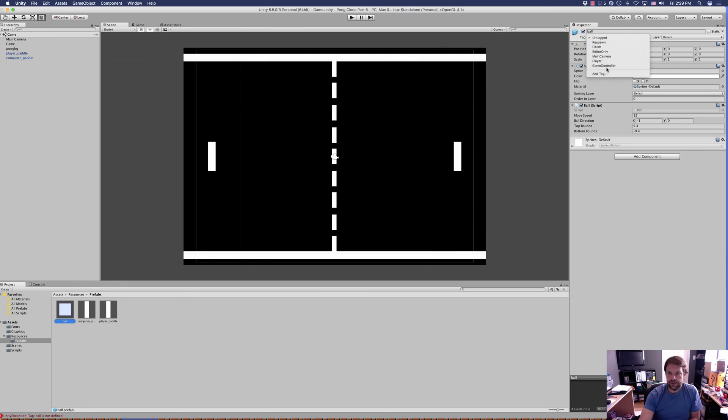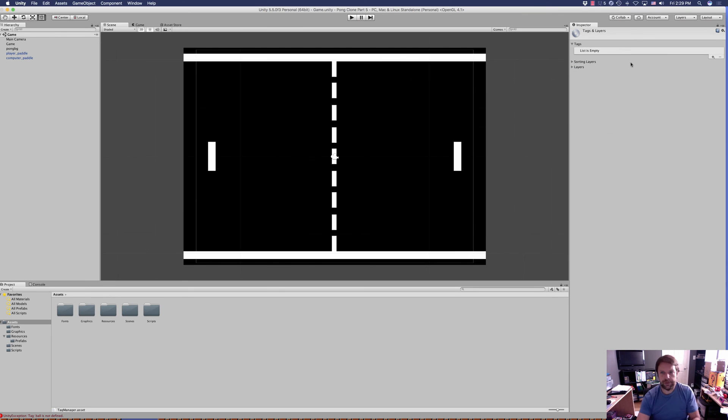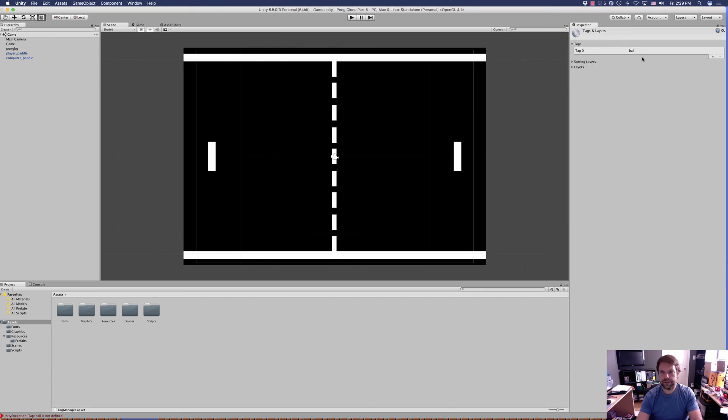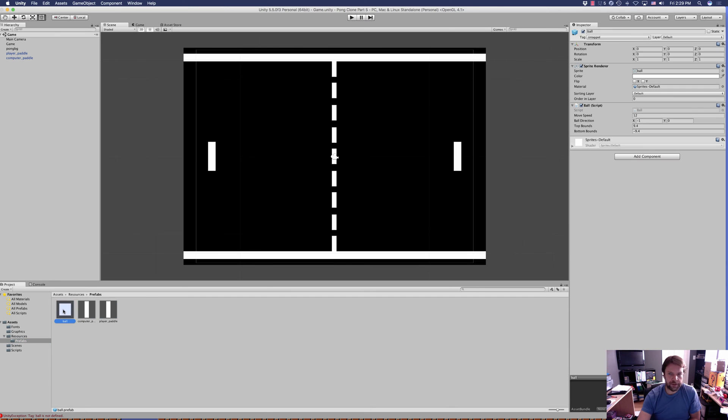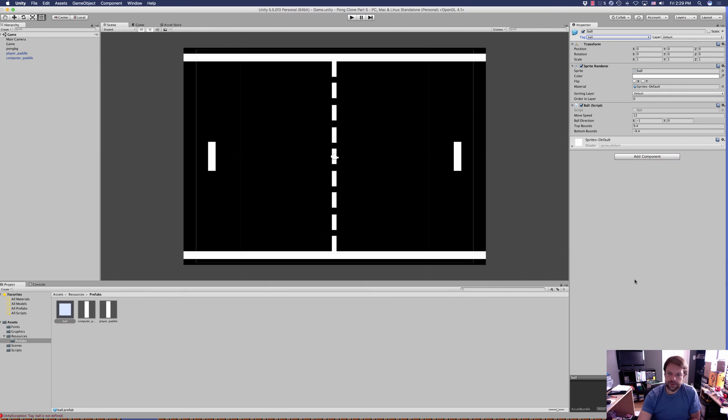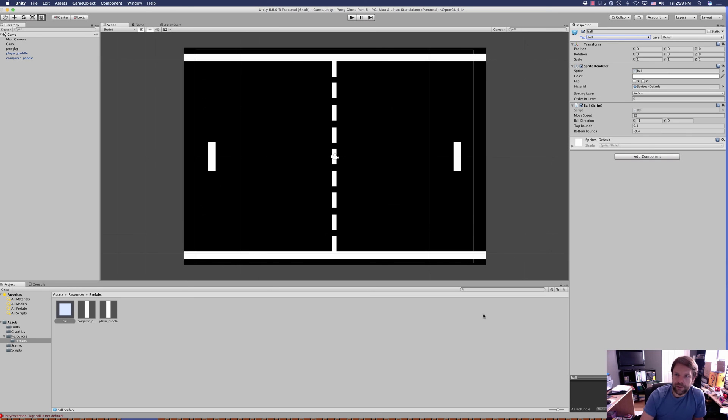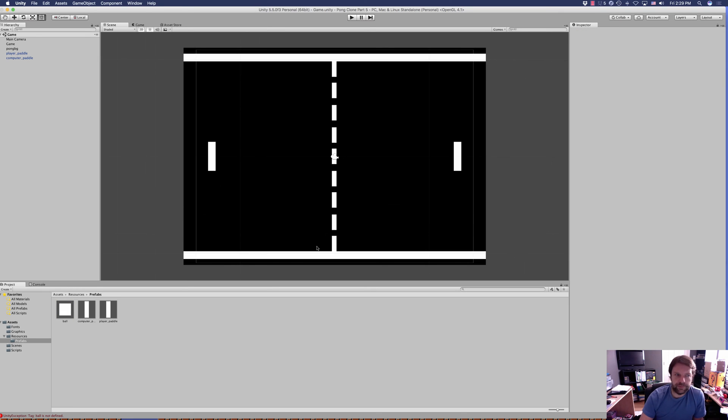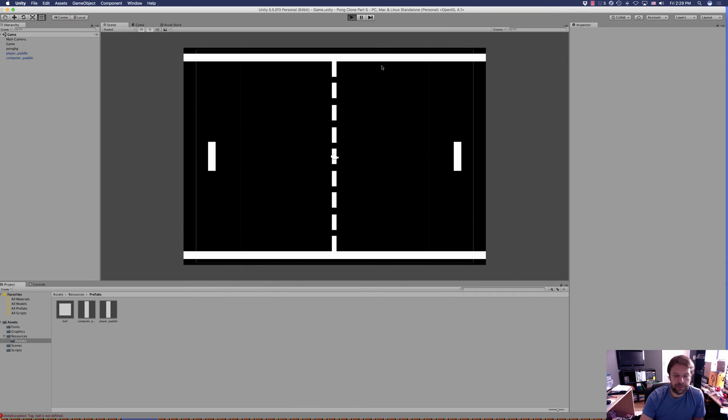We don't have a tag for ball, so let's add one. We'll add ball, save that, go back into Prefabs, click on the ball, and set the tag to ball. That should take care of that, so we can press play now.